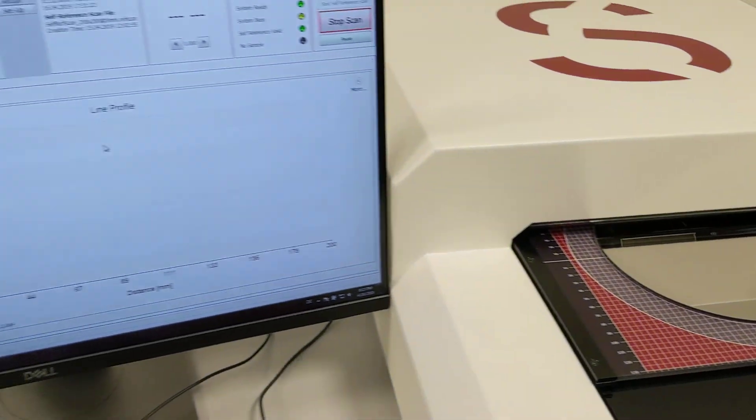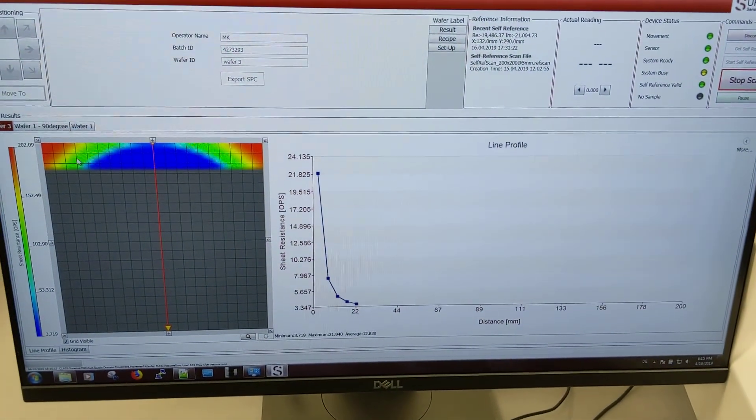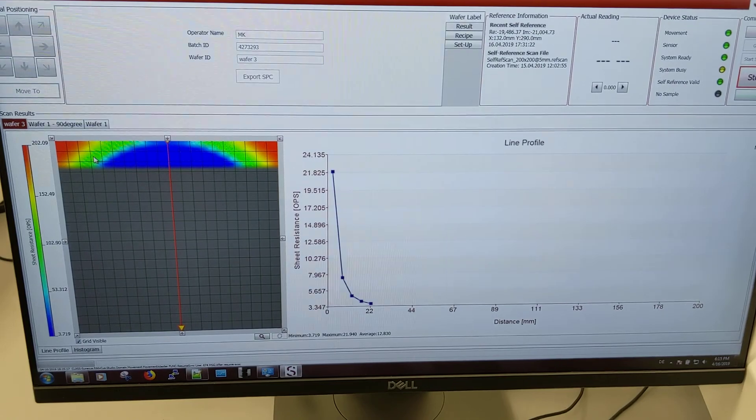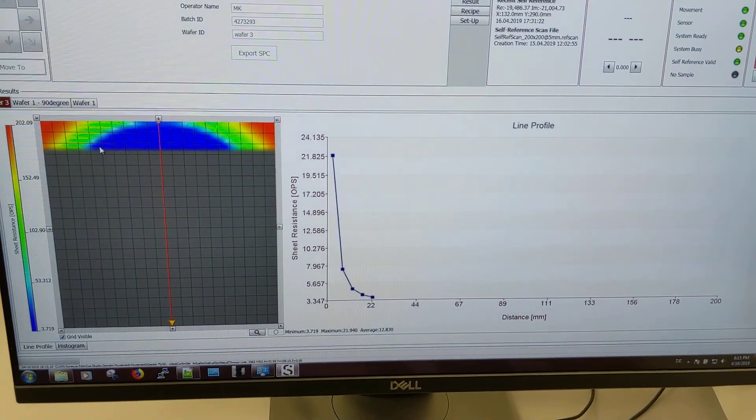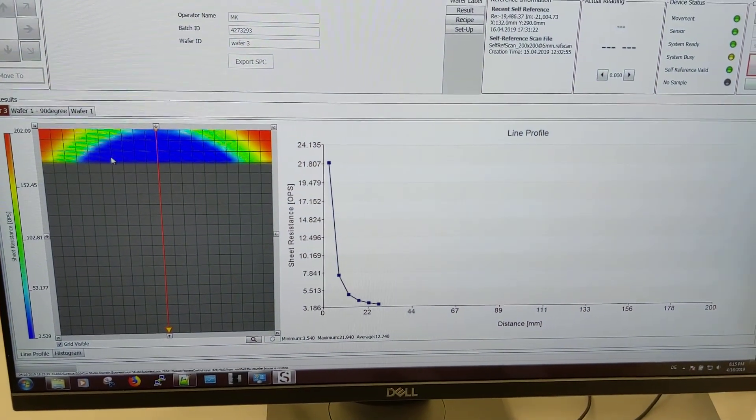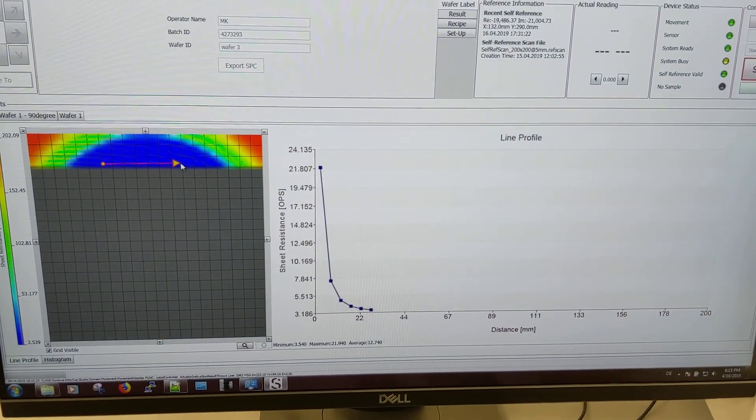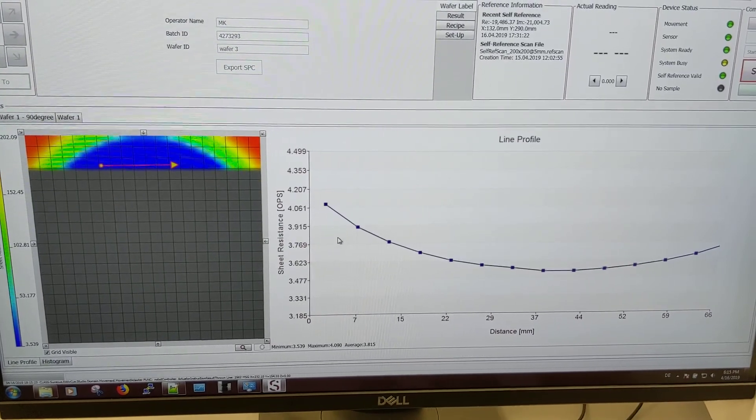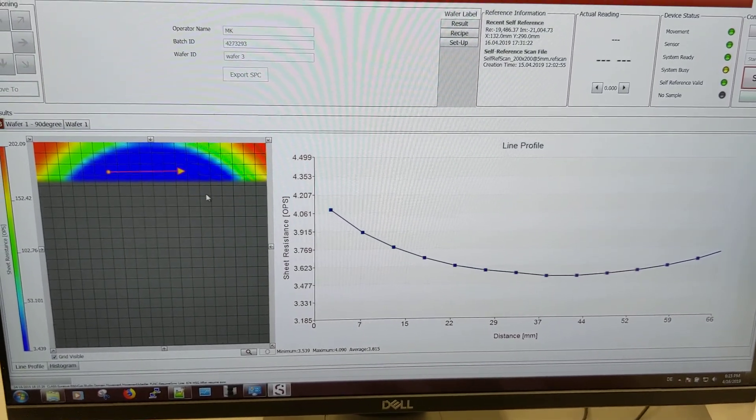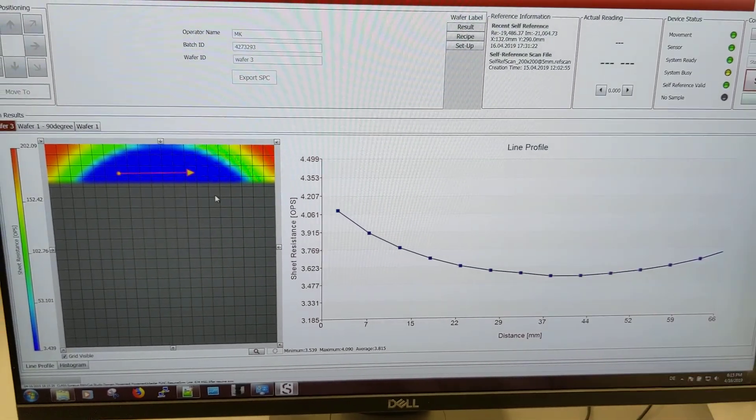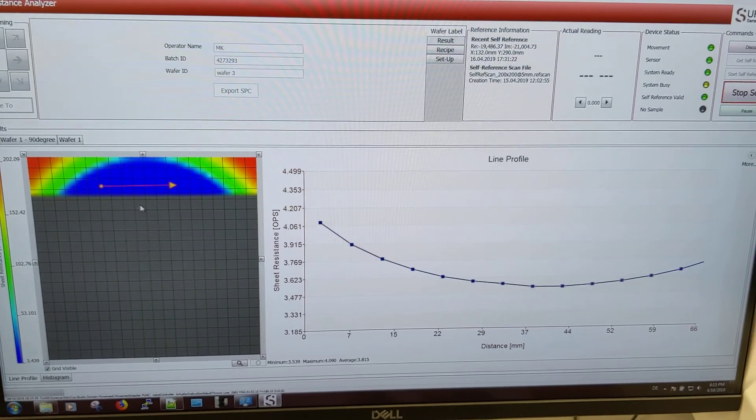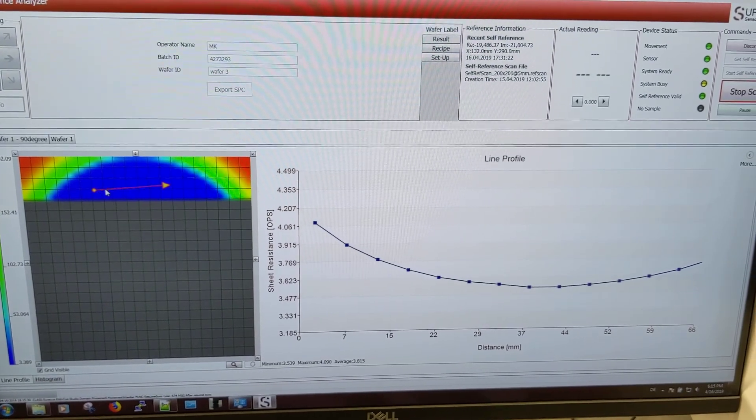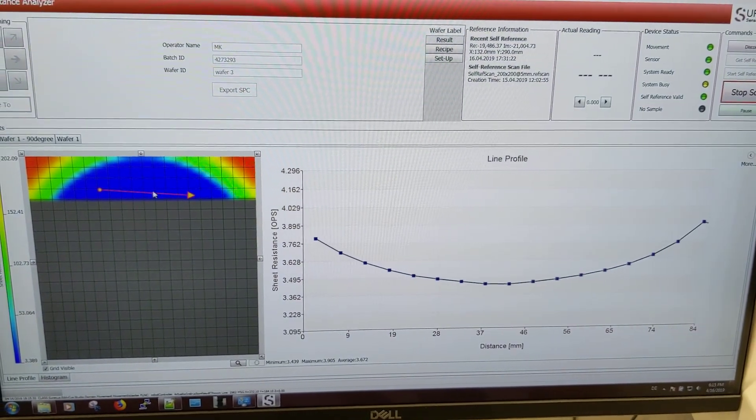And once this has been finished, so now it creates line by line. So you see already here, you can already analyze the values. This one is not edge effect corrected yet. It will be edge effect corrected by the end of the scan.